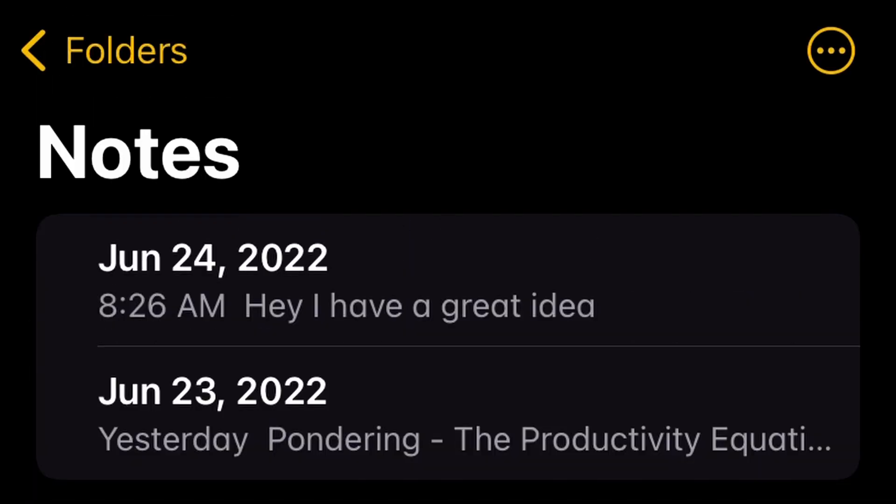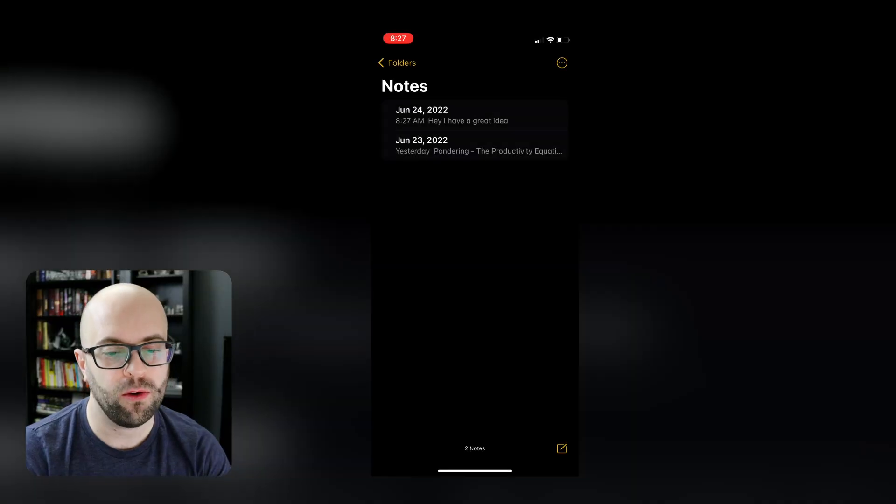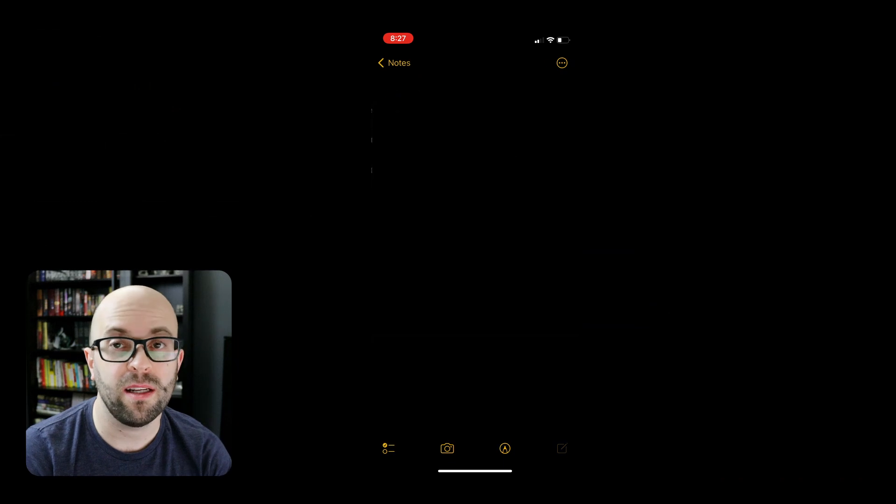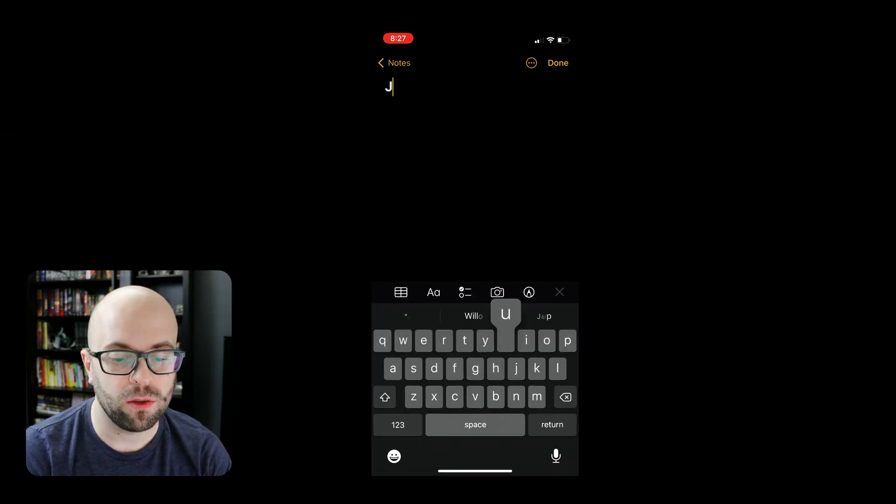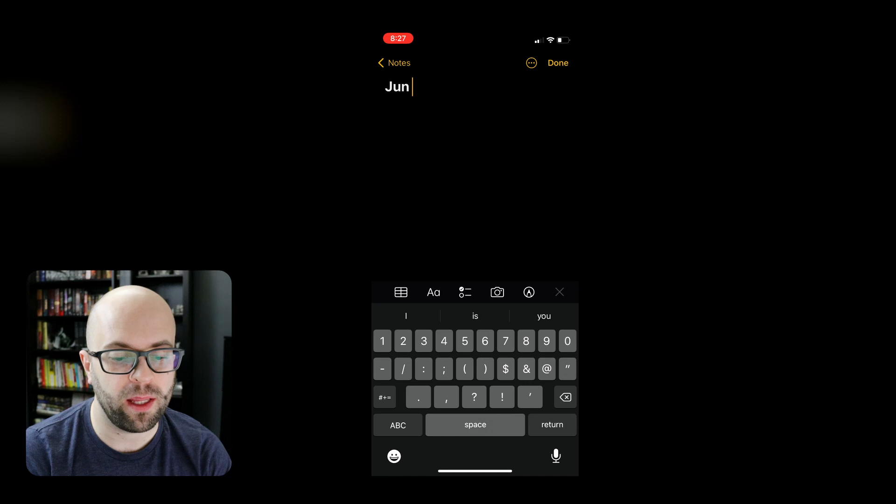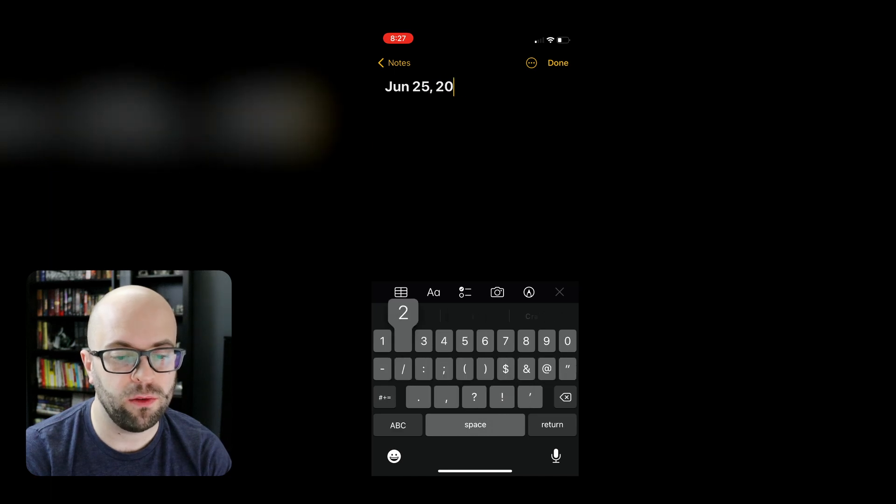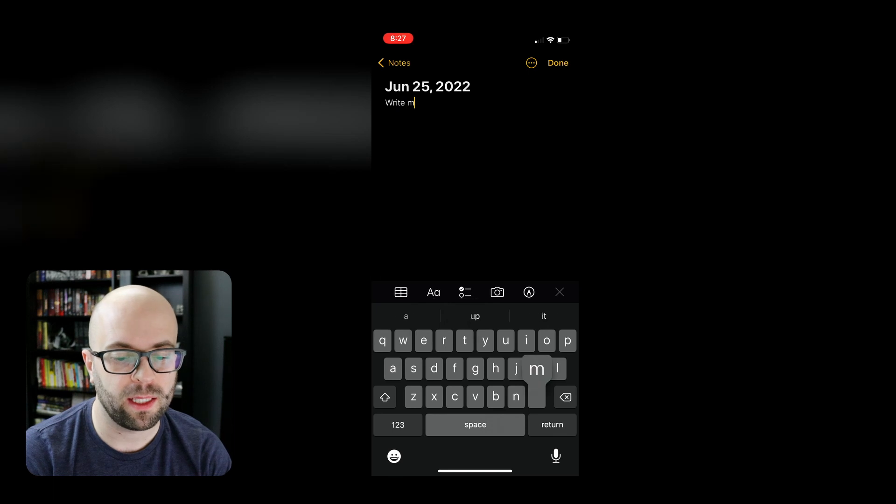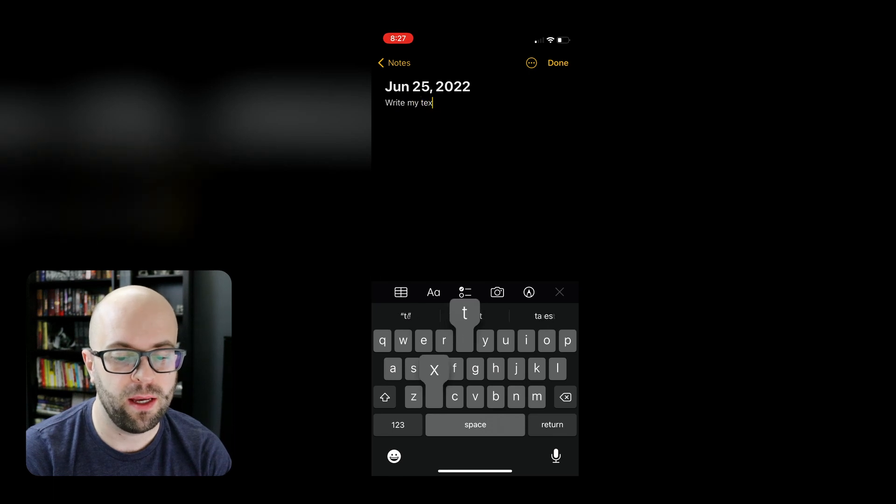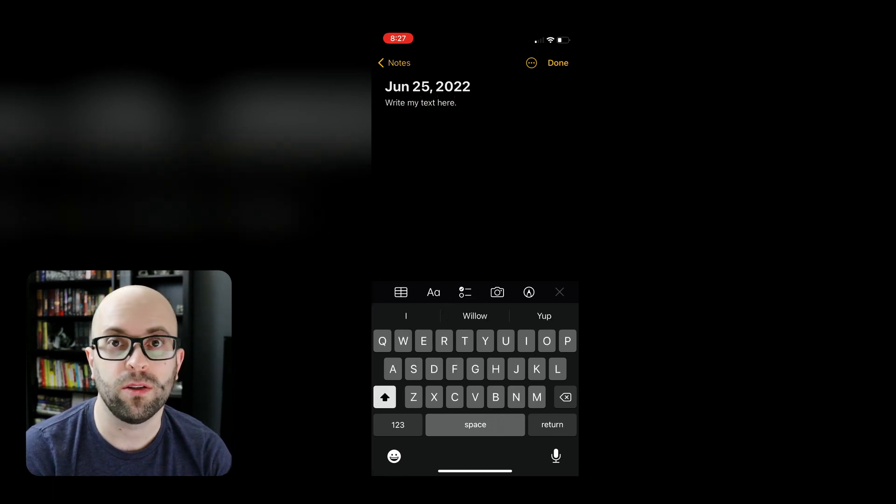Or we can go to our notes app and manually add notes to the page. One thing to keep in mind is that if you are going to add a new note first by writing, then you'll need to add the date in the same format that you set up in the shortcuts. So if I wanted to add one for the 25th, I could do so and then I can write my text here. And then that way, it'll still be recognized by the shortcut and just append to this note going forward.